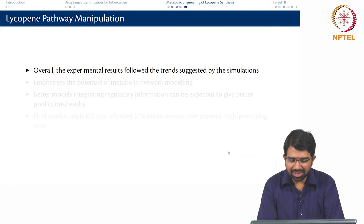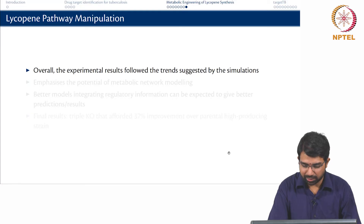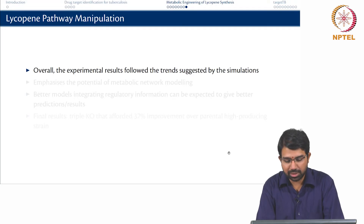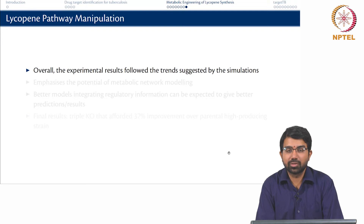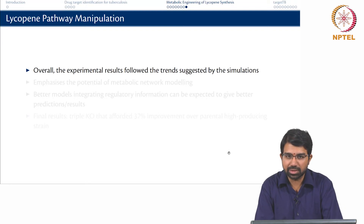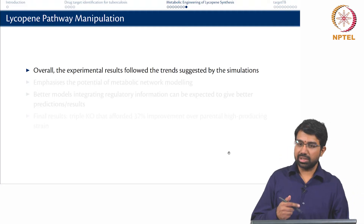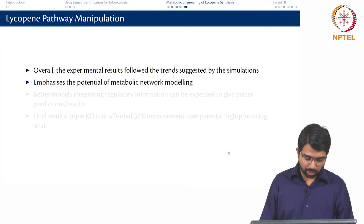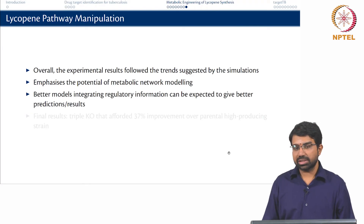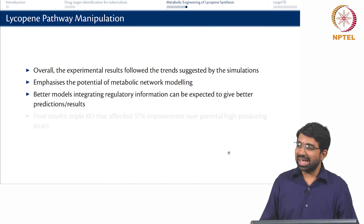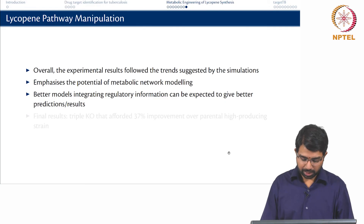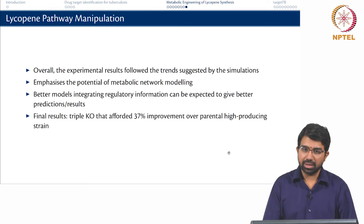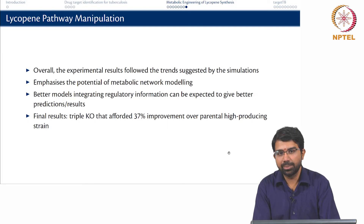To summarise, the experimental results followed the trends suggested by the simulation, not the exact quantitative values. Although the study was done in 2005, accuracies have really improved for flux analysis since then. If you measure and fit a few fluxes, you will be in a much better position. Integrating more regulatory information can yield even better results. The final result was a triple knockout that afforded 37% improvement over the parental overproducing engineered strain.